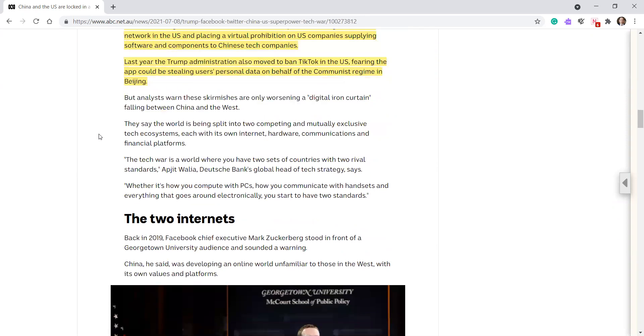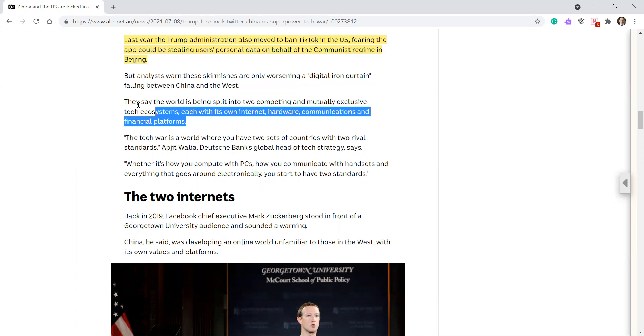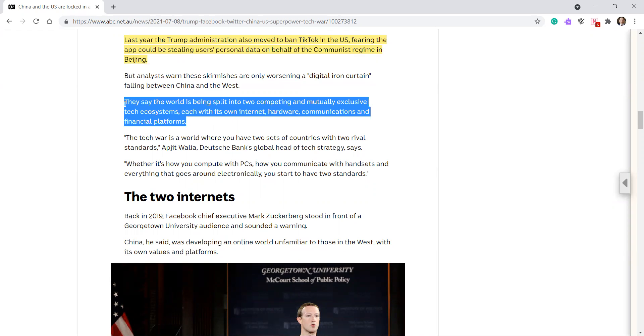But analysts warn these skirmishes are only worsening, with digital iron curtain falling between China and the West. They say the world's been split into two competing and mutually exclusive tech ecosystems, each with its own internet, hardware communications, and financial platforms. Wow. Pretty cool, huh?